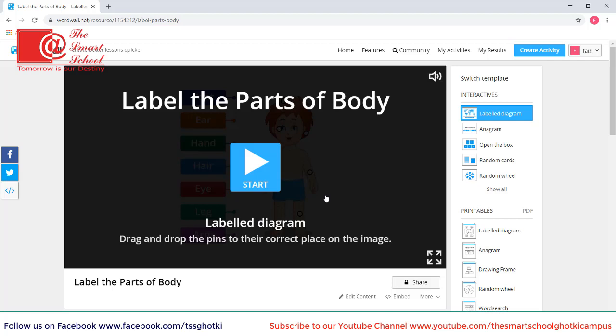I hope now you will be able to create multiple labeled diagram activities for your students. Until next video. Bye bye.